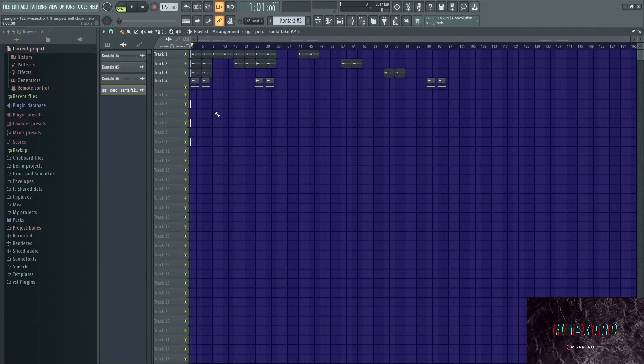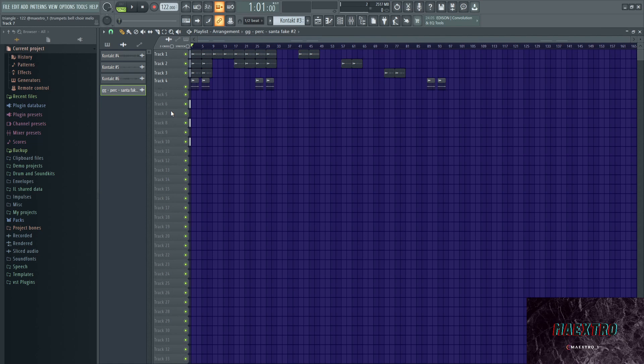Yo what's up guys, I'm breaking down a Wheezy type melody today. I'm going to post this melody down in the description, so if y'all want to go ahead and make a beat with it, just do that. This is what the melody sounds like.